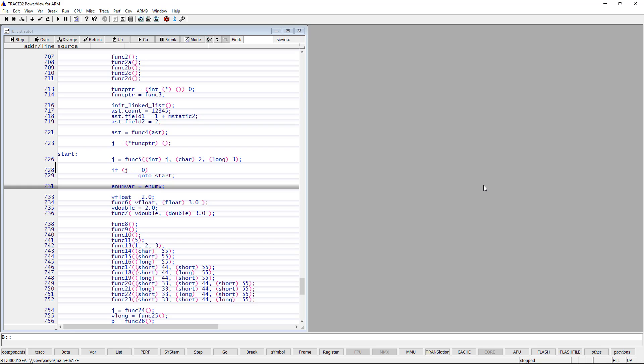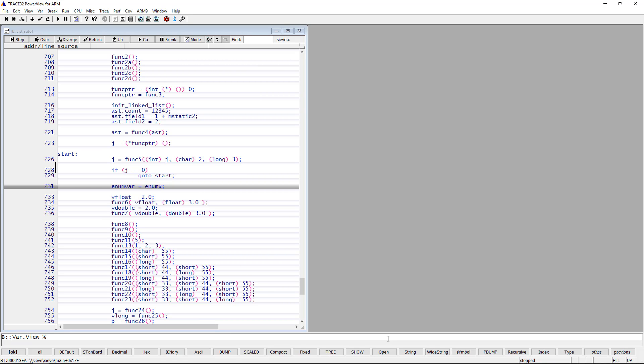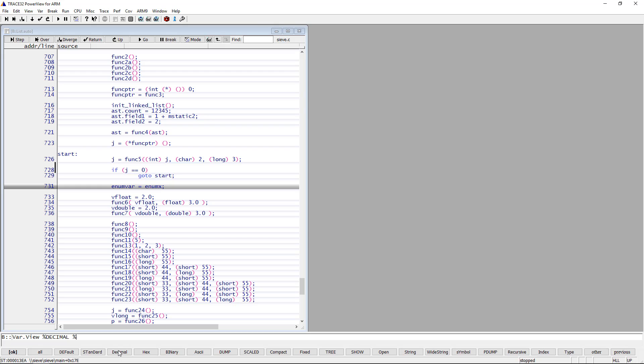All variable formatting options shown in this video can be set up from the Trace32 command line. To display the variable mStatic1 in decimal and binary, for instance, we can type var.view, then the percent sign. You will see all formatting options. We will select here decimal, then one more percent sign, and then binary, and finally mStatic1.